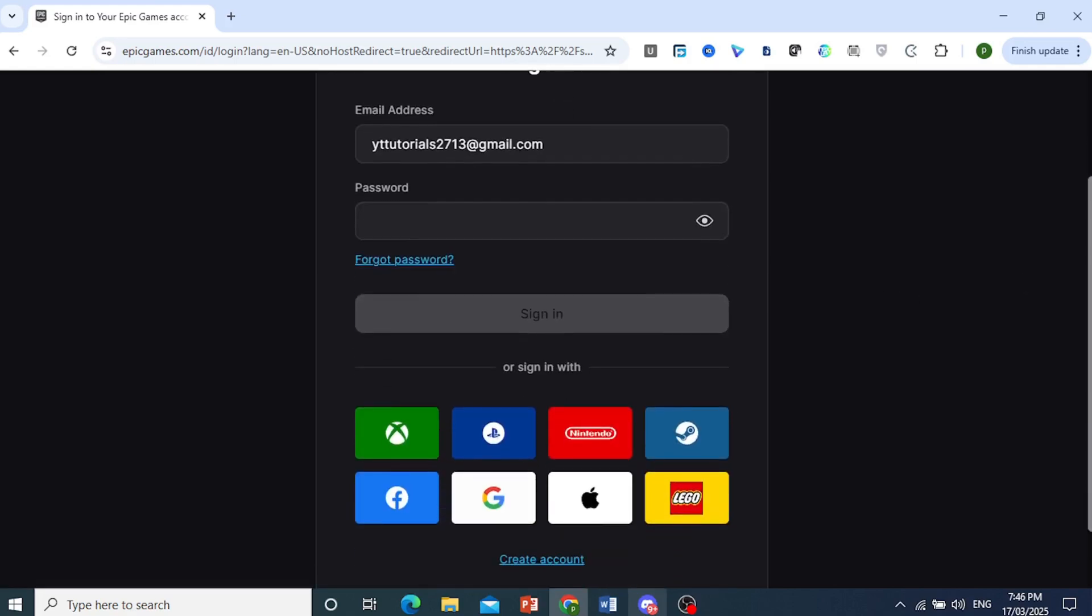Alright, there's other ways to do this as well. What you can do if you have a linked external account, for example your PlayStation, Xbox, Switch, Facebook, or Google, you can try to log into your Epic account using the credentials of your external account. Then just reset the password once you've logged in.